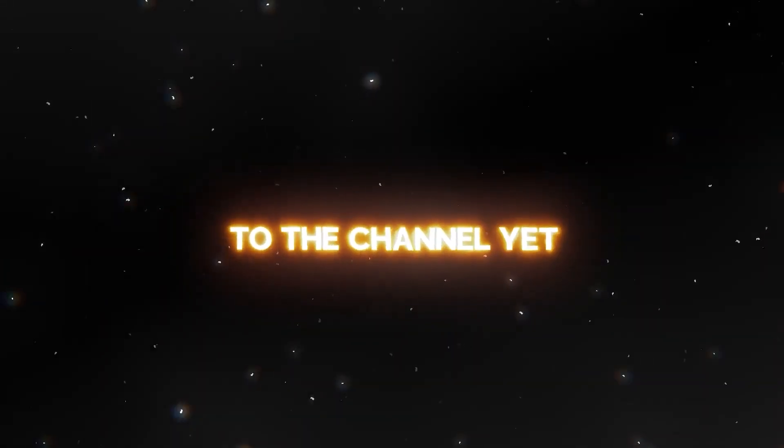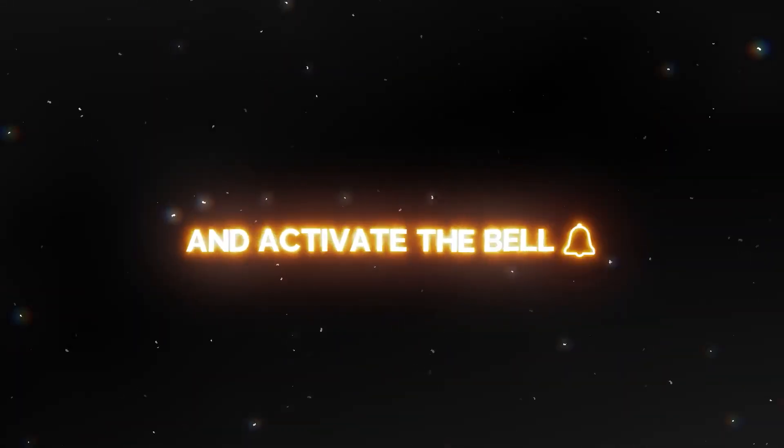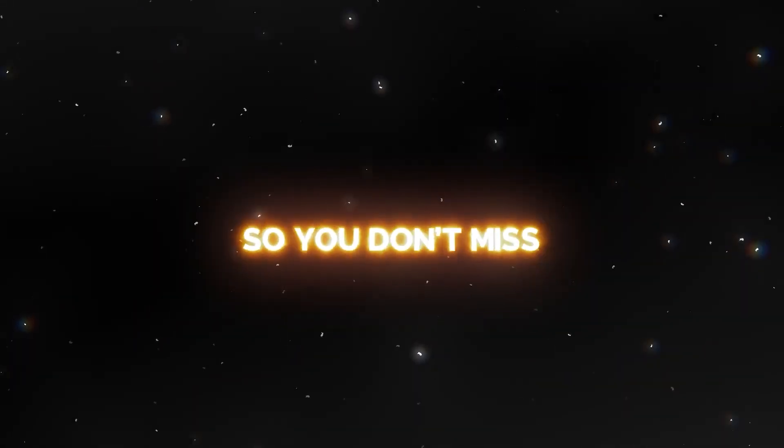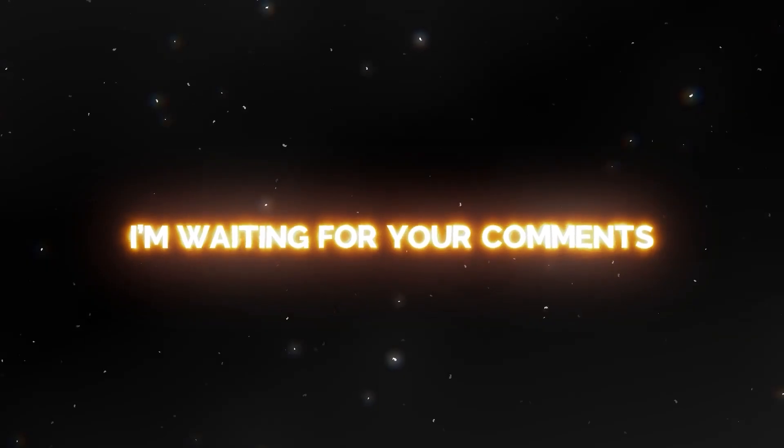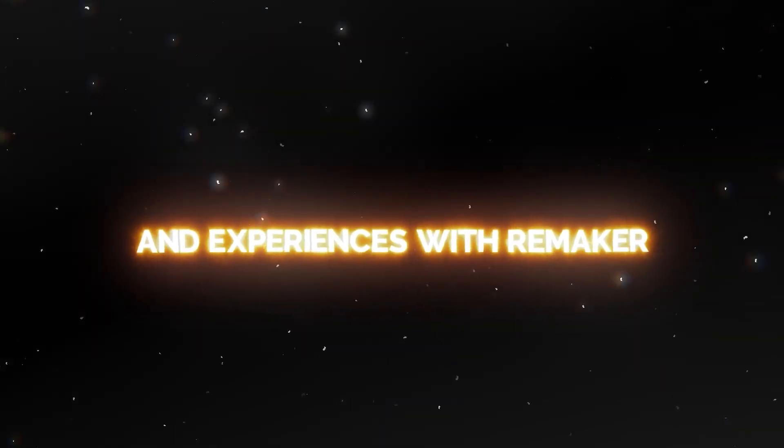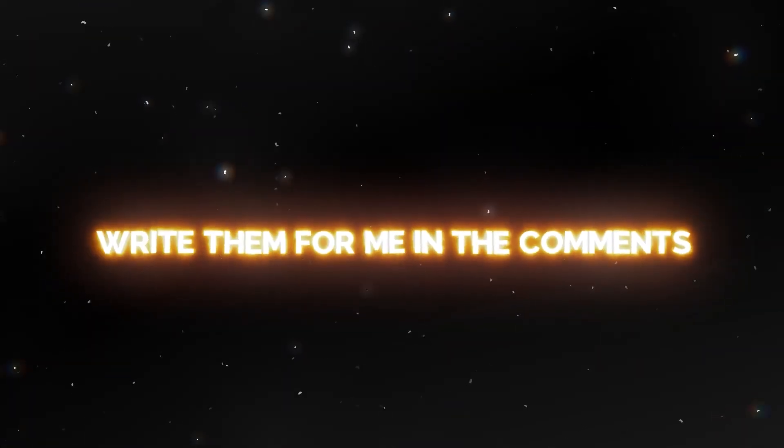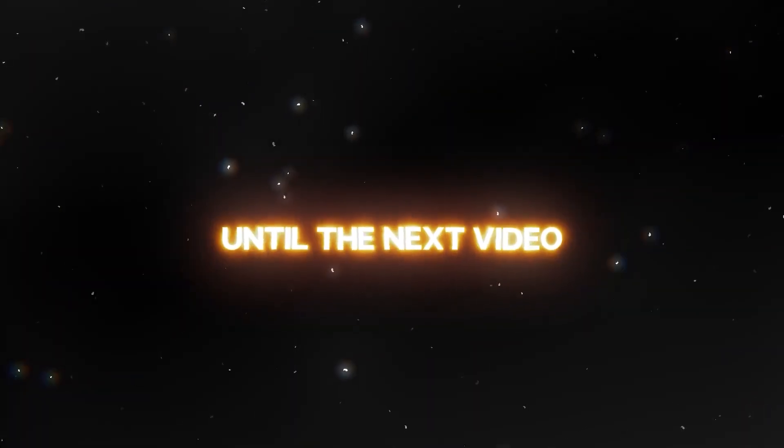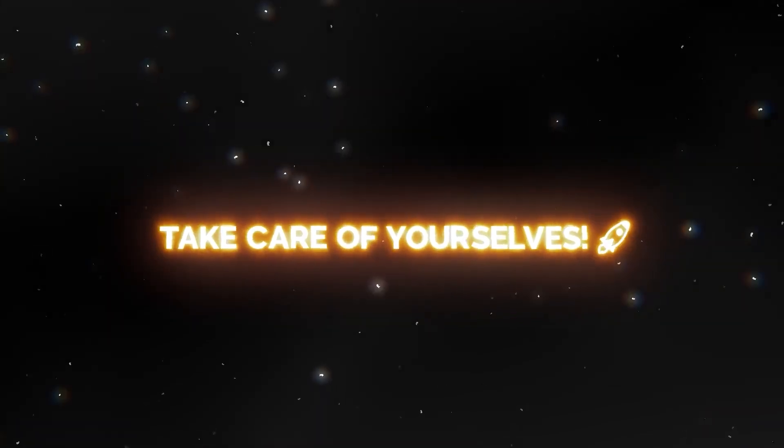And if you haven't subscribed to the channel yet, subscribe right now and activate the bell so you don't miss the next videos. I'm waiting for your comments and experiences with Remaker. Write them for me in the comments. Until the next video, take care of yourselves.